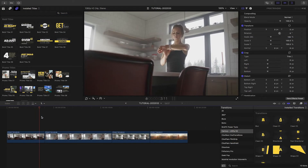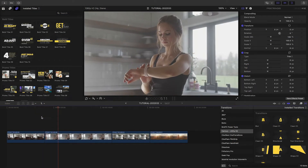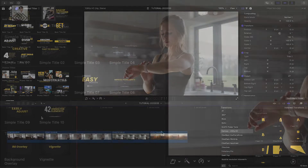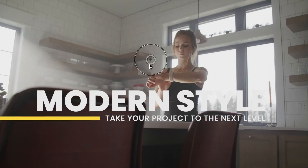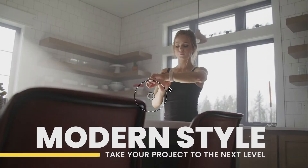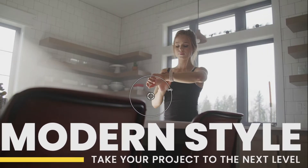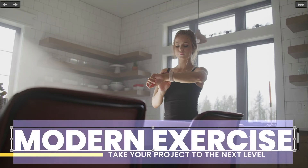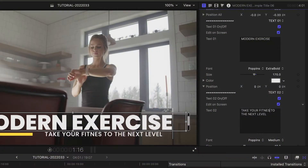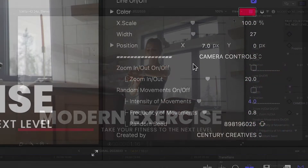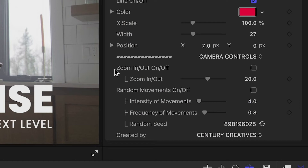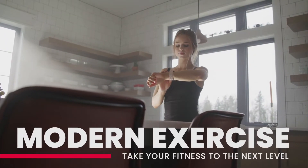I've got some footage on my timeline I need to turn into a promo for a fitness app client. Let's drag Simple Title 6 over my first clip. I can easily position and scale it as needed with the on-screen controls. I can edit and customize the text either on-screen or in the parameters, and customize the look and color of the graphics. There are camera controls that allow you to add a zoom or handheld camera look to the title. I'll go with a zoom since my footage has a push-in to the talent.